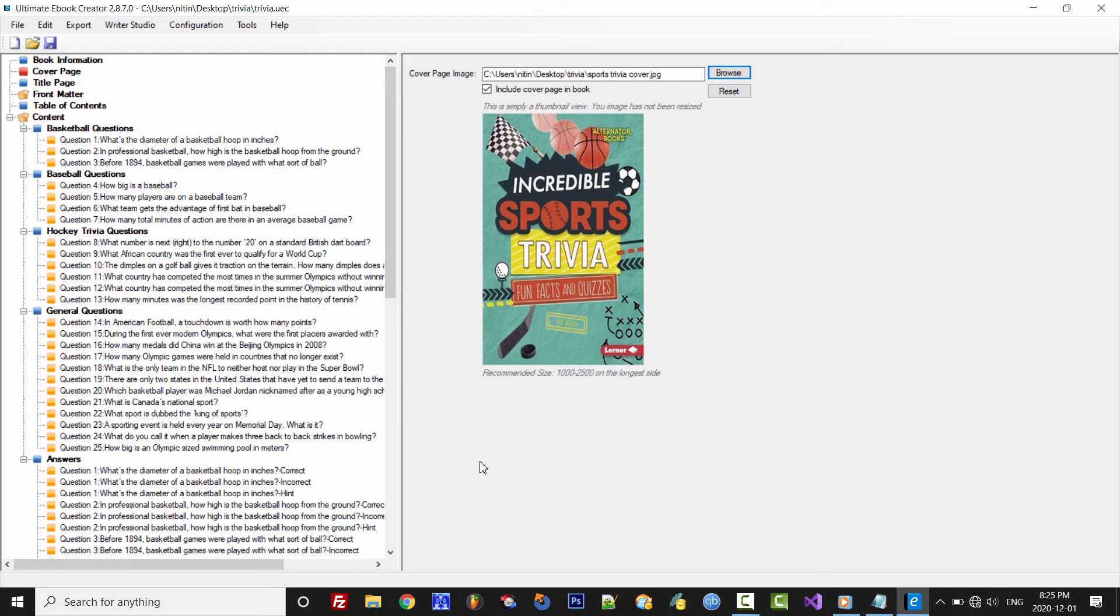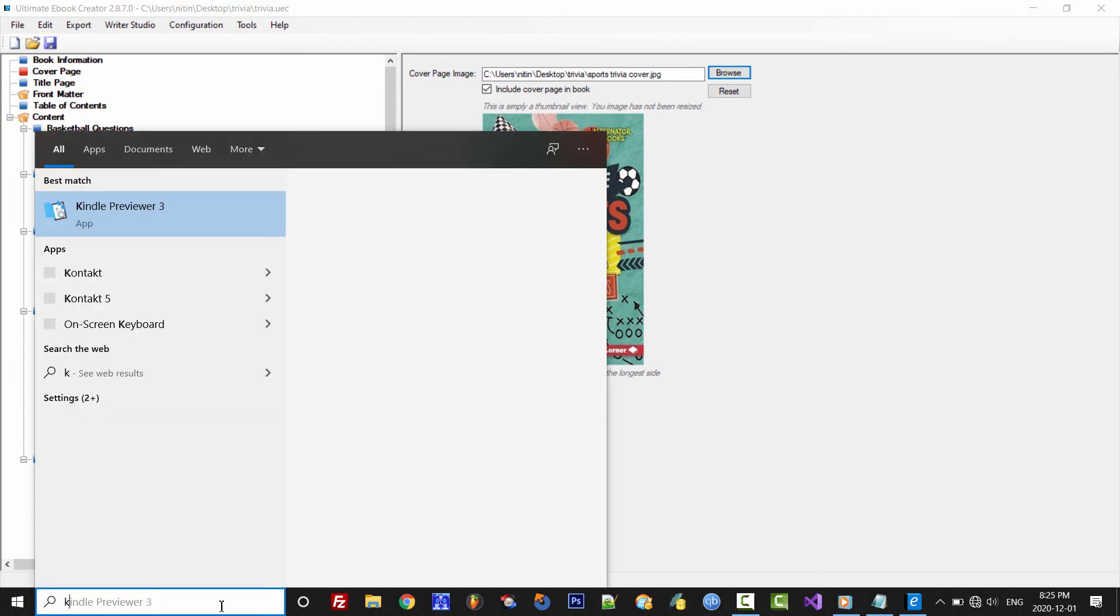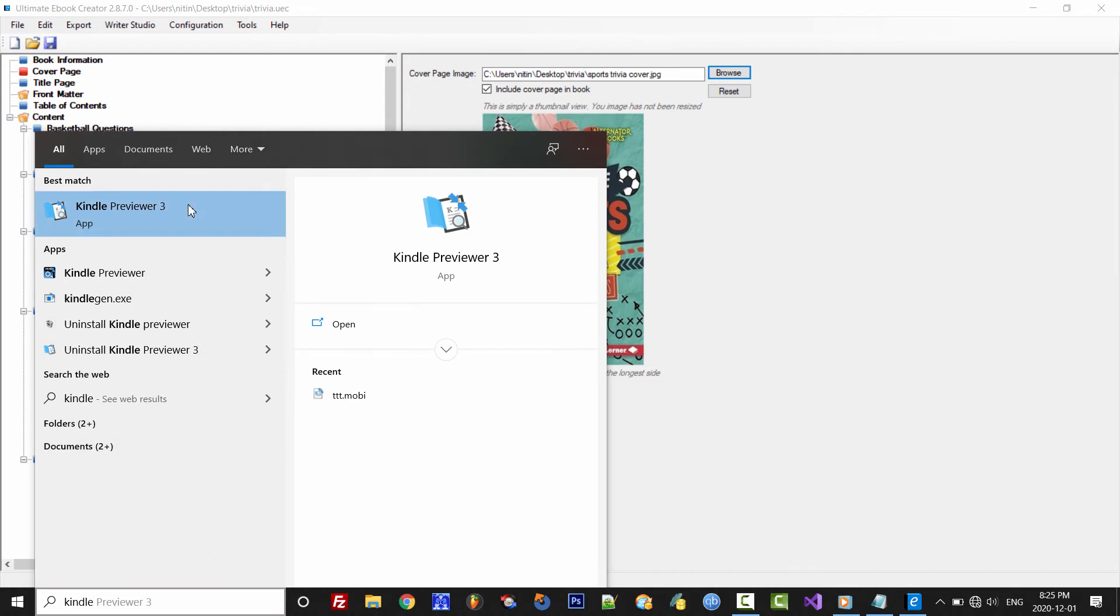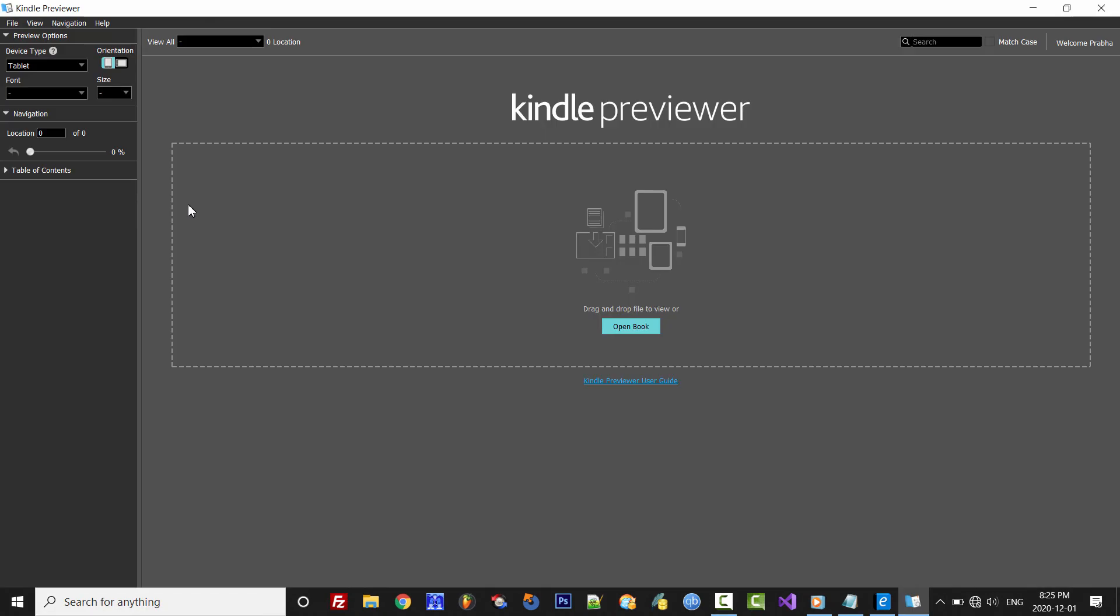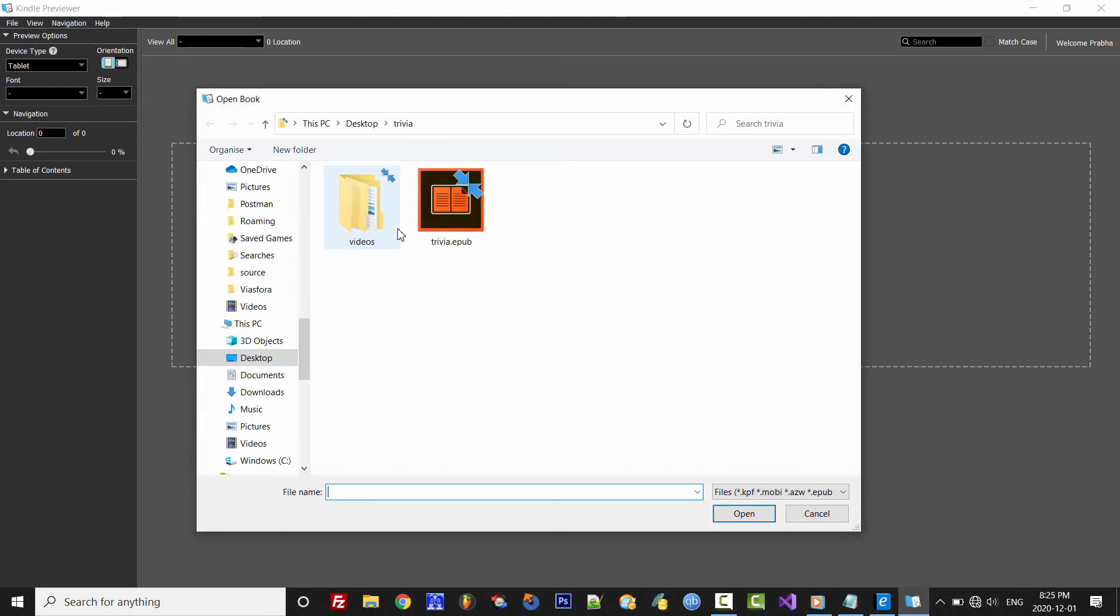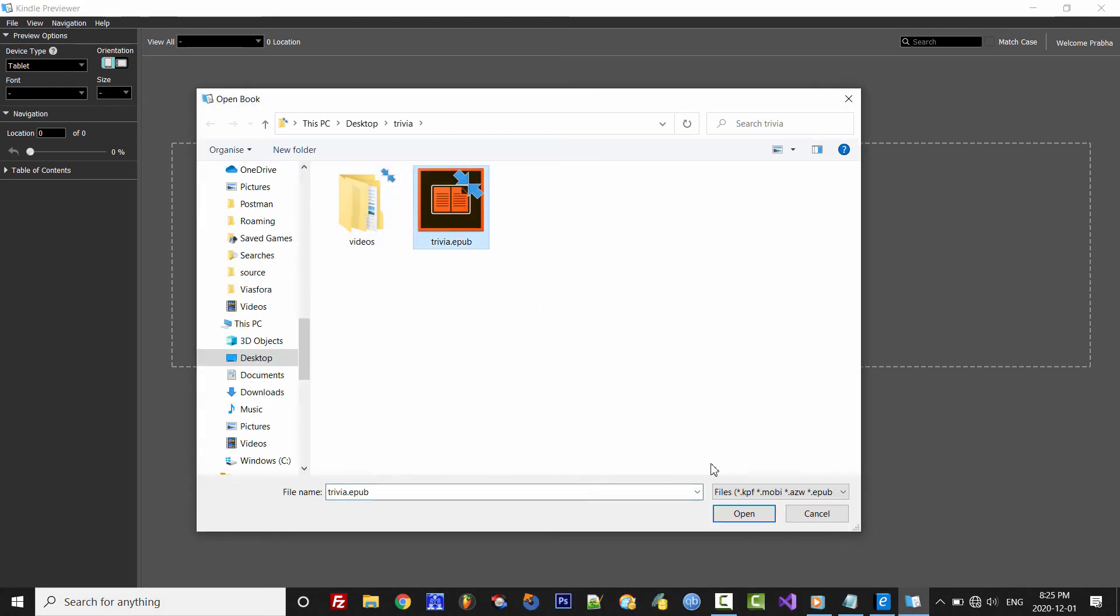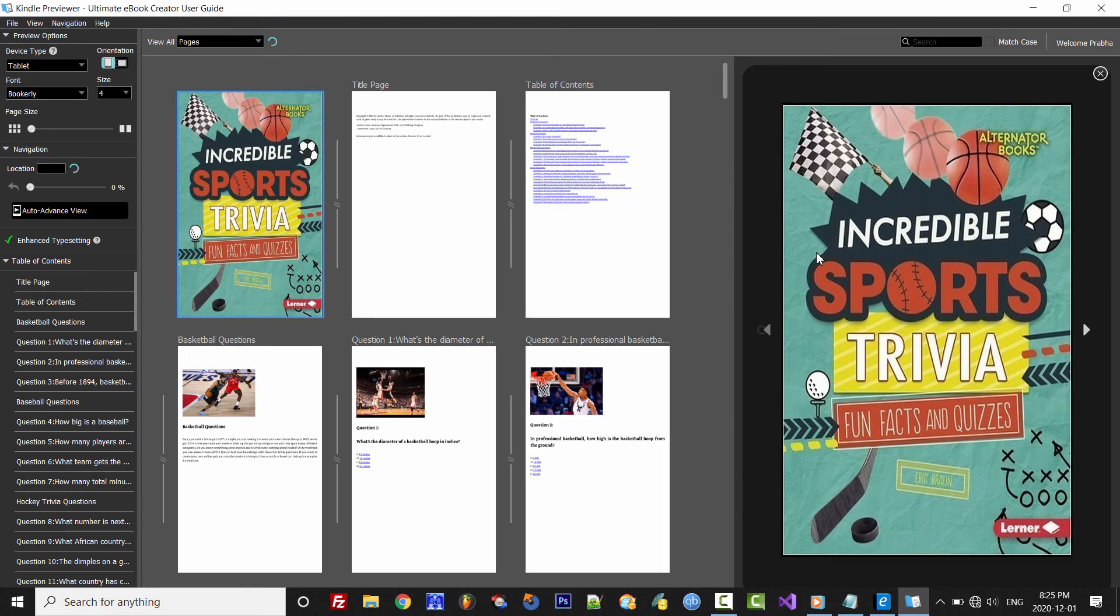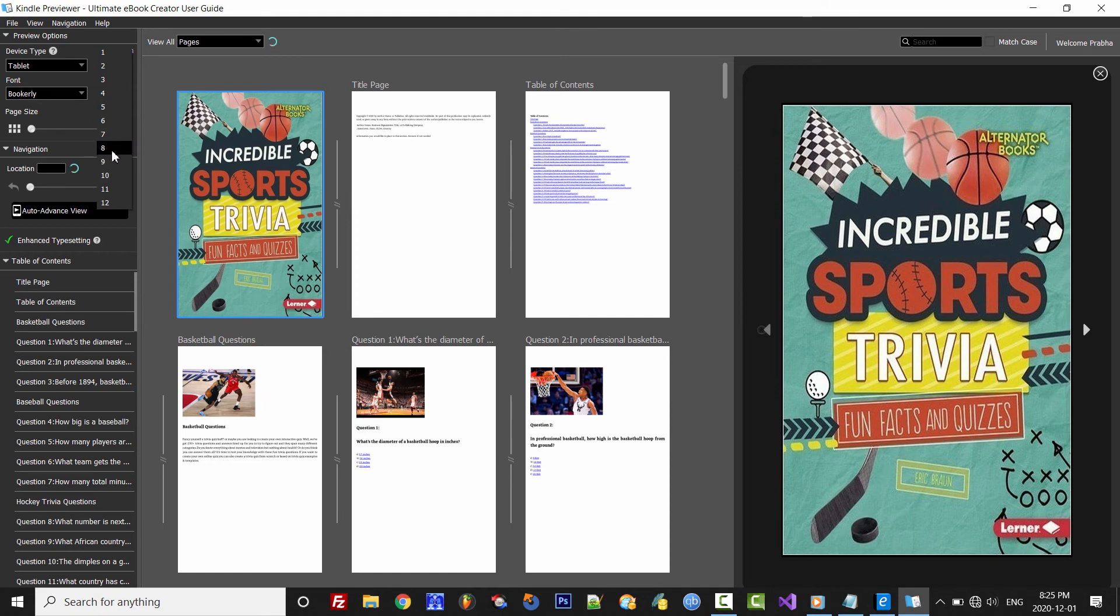Alright, so now let's go ahead and preview our eBook in the free Amazon Kindle Previewer. And here's our trivia eBook. Let me quickly make some adjustments so we can see the pages and text a little bit better.